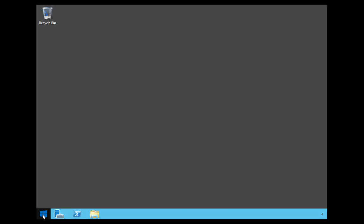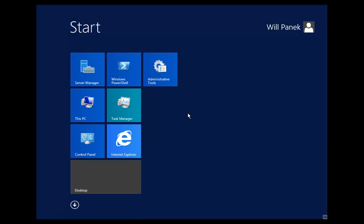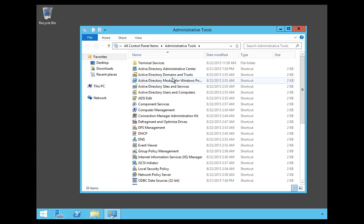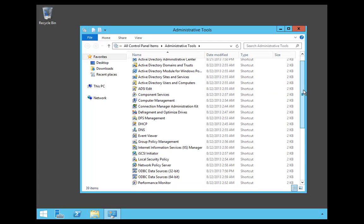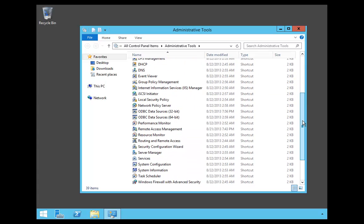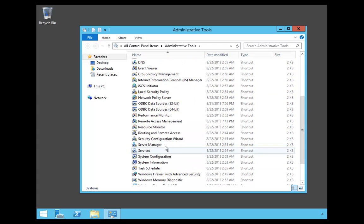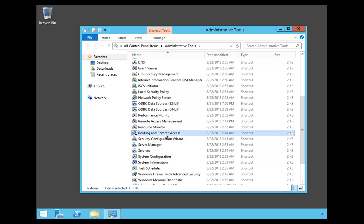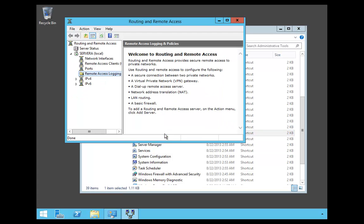So to start, we have to open the MMC for the routing and remote access. To do that, we're going to click on the Start button, go into Administrative Tools. We're going to scroll down and double-click on Routing and Remote Access.